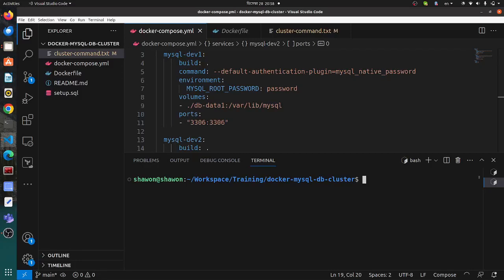Hello viewers. Welcome to my YouTube channel. I'm back again with another tutorial. This time I will show you how to set up a MySQL DB cluster in Docker. Before jumping into the tutorial, let's discuss some benefits of using a DB cluster.